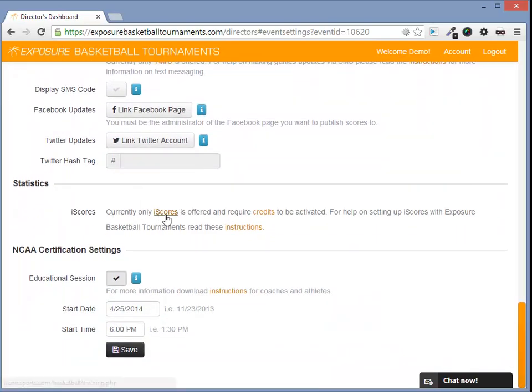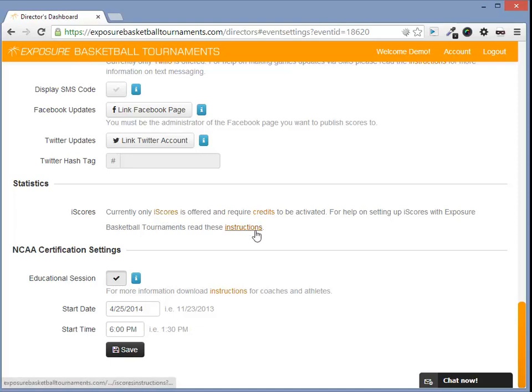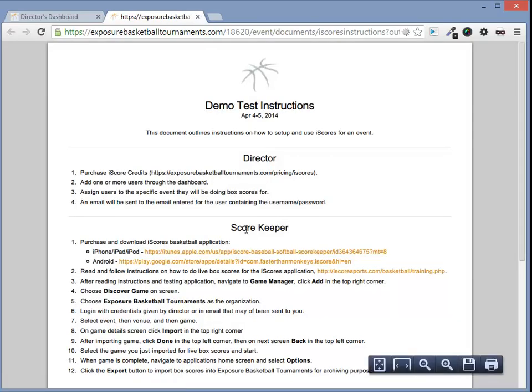Here, we have a link to the iScores training page, the Exposure Basketball Purchase Credits page, and we also have a link to an instructional PDF.